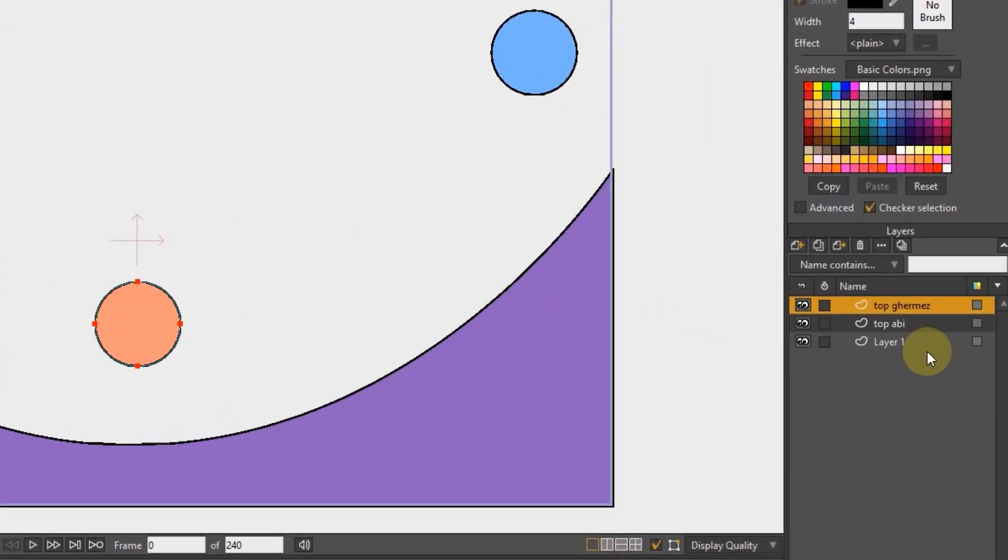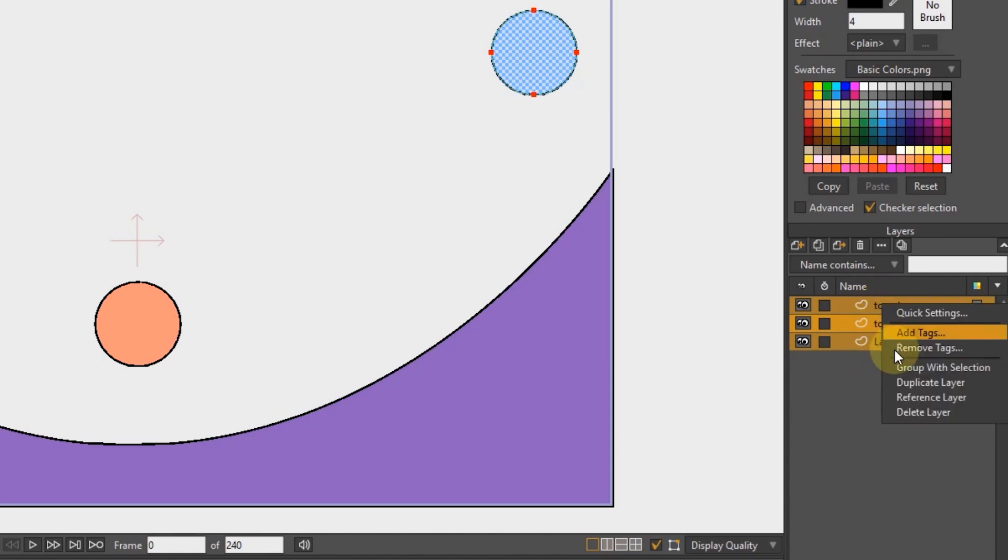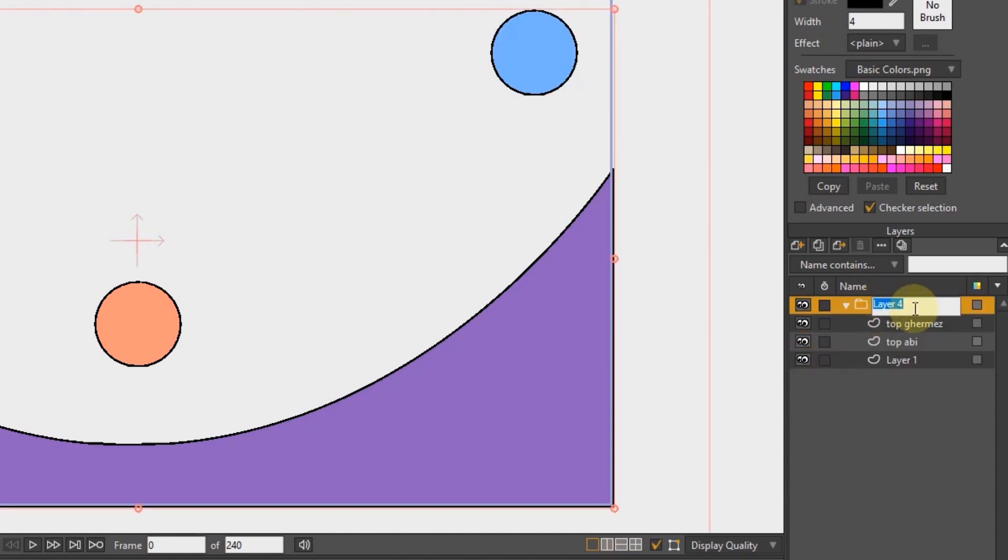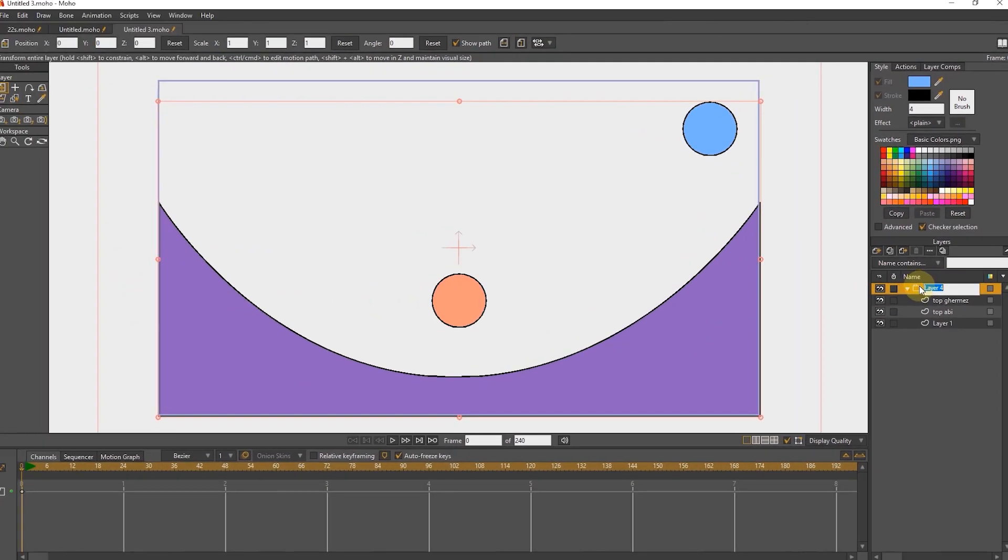I select three layers and put them all in a group with right click. I put the ball in the center.